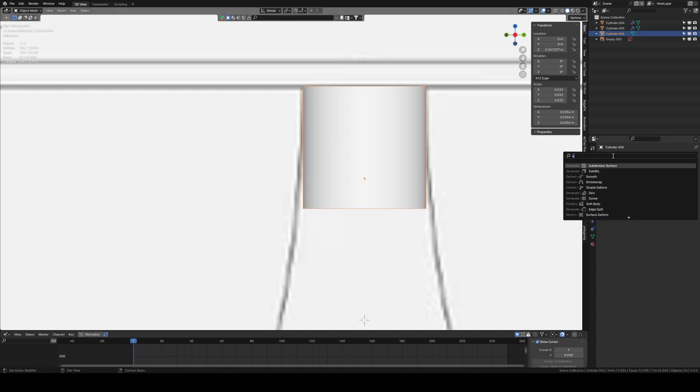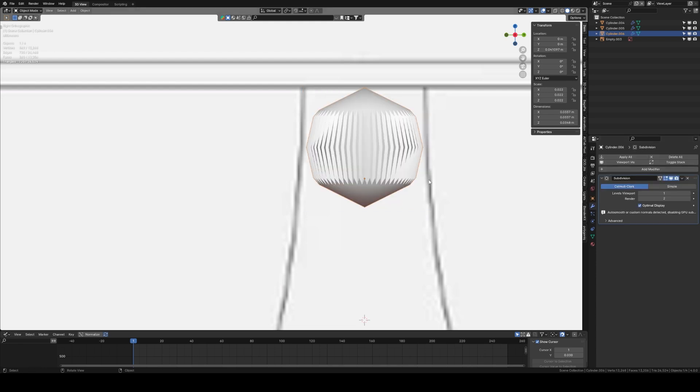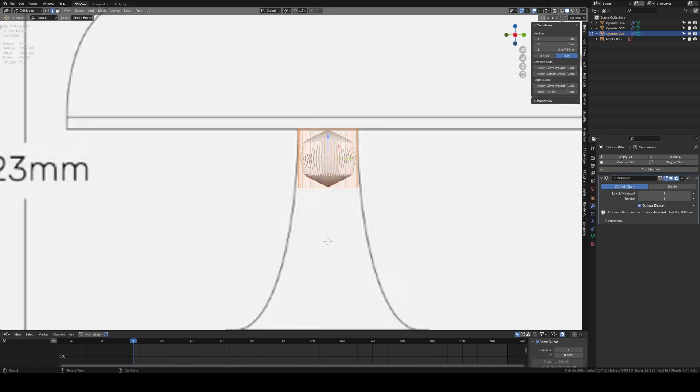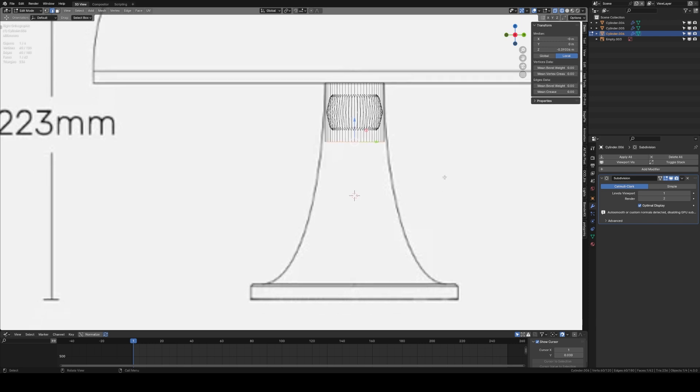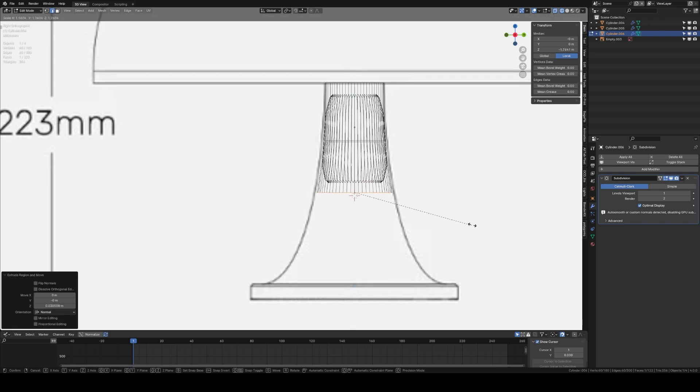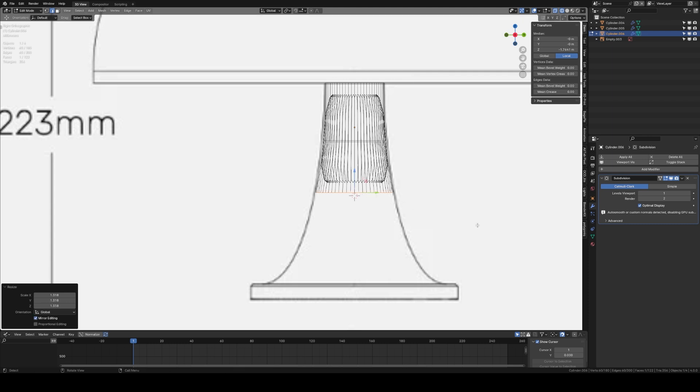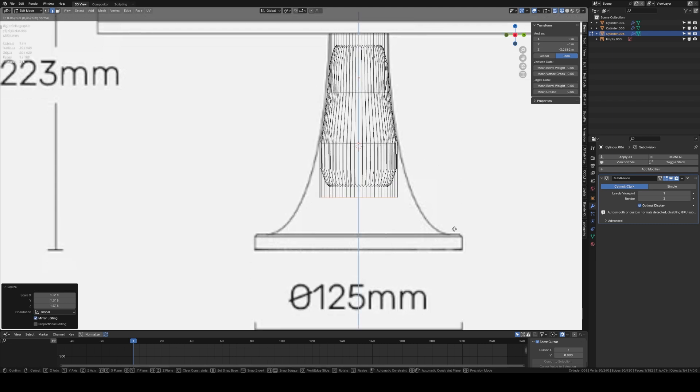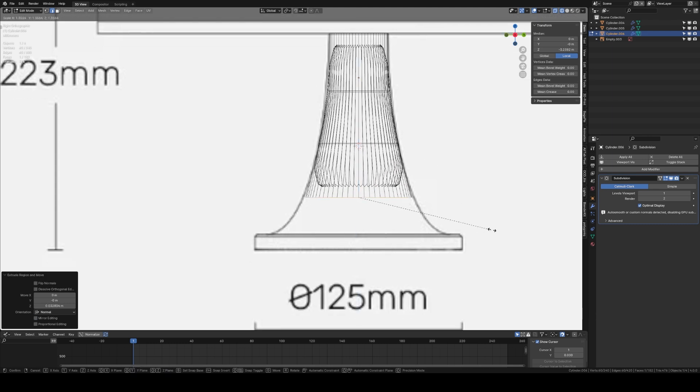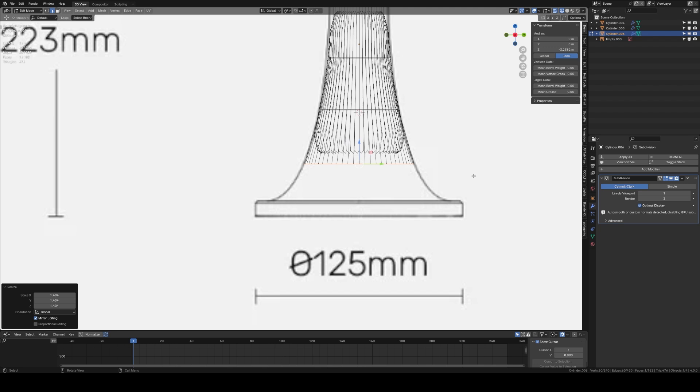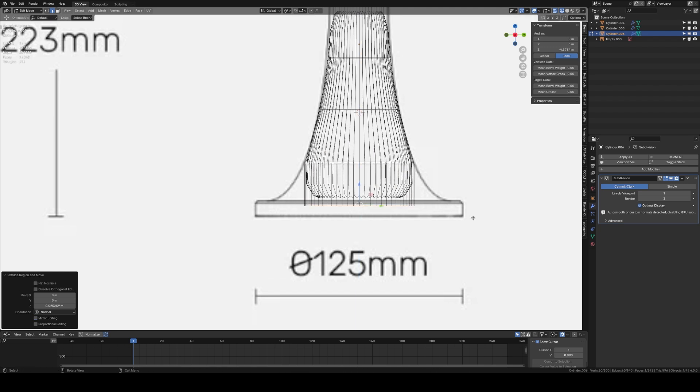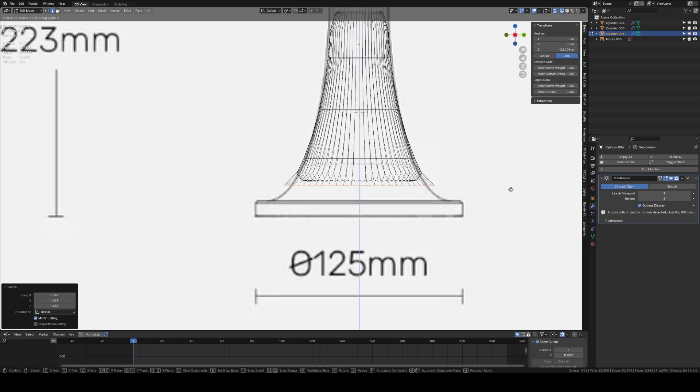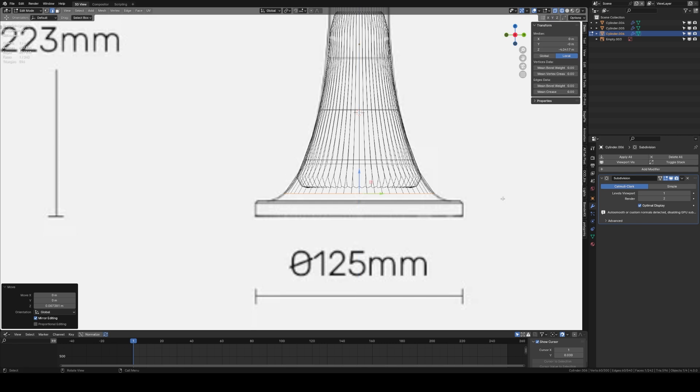I'm going to then come out of edit mode and add a subdivision surface, and then I'm going to go into wireframe, highlight all the bottom and press E to extrude and scale it up. I'm going to do it a couple more times, E to extrude scale, E to extrude scale.